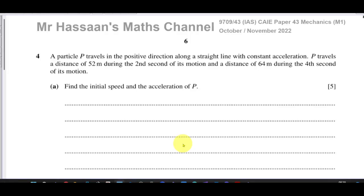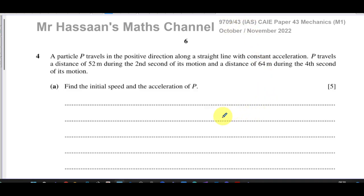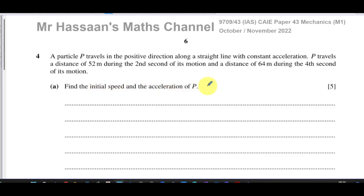Welcome back, this is Mr Hassan's Maths channel. I'm answering question number four from the October/November 2022 Cambridge Mechanics paper — Paper 4, Variant 3, the 9709 syllabus. It's a bit of a tricky question. A particle P travels in the positive direction along a straight line with constant acceleration. P travels 52 meters during the second second of its motion and 64 meters during the fourth second. Find the initial speed and acceleration of P.